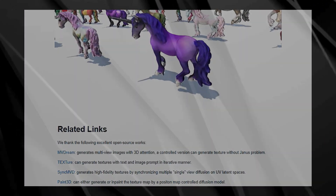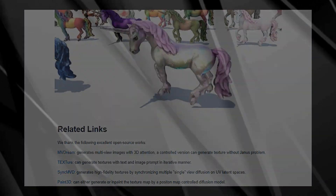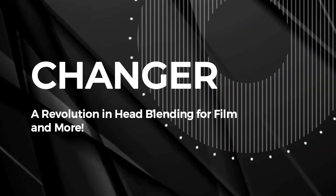MV Paint is a significant leap forward in 3D texturing, making it easier than ever to create visually appealing and realistic 3D assets, pushing the boundaries of 3D texturing research and development.